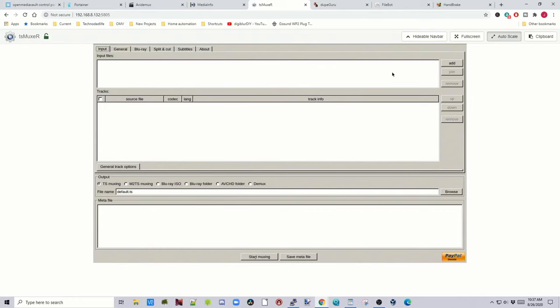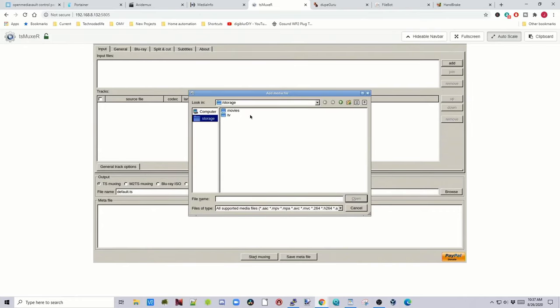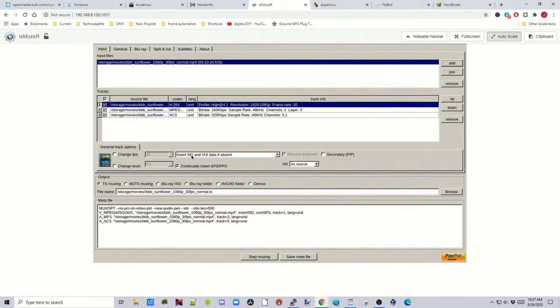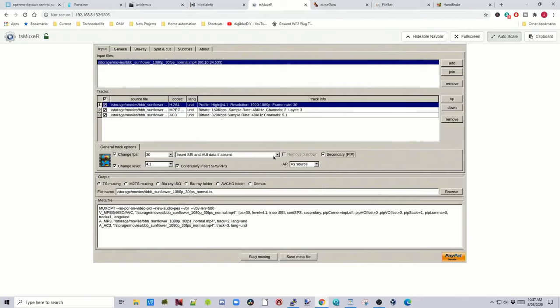TS Muxer, you would add a video. Open that, and then you would change different things, whatever you like, and then click Start Muxing.